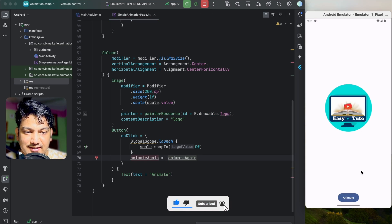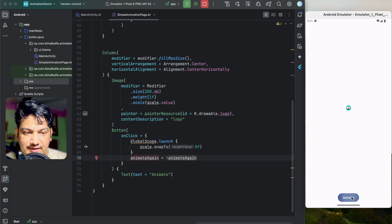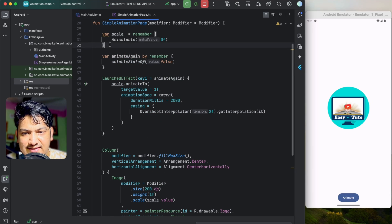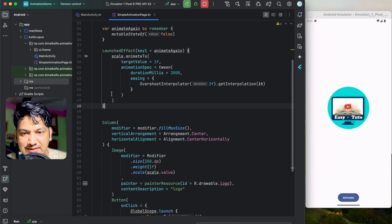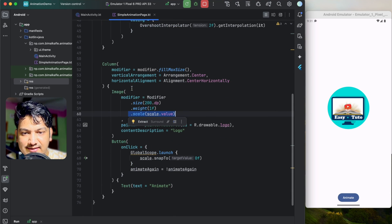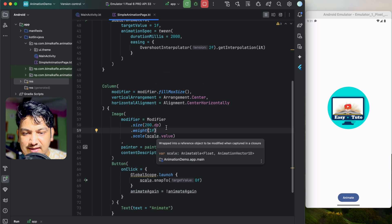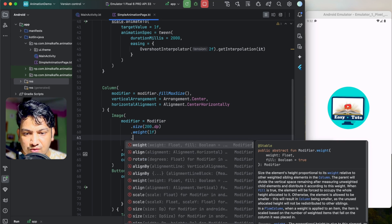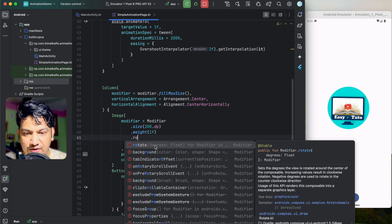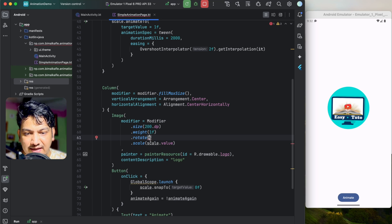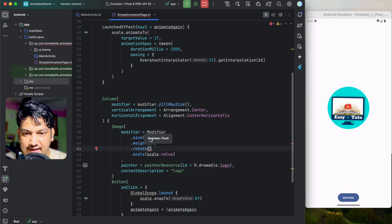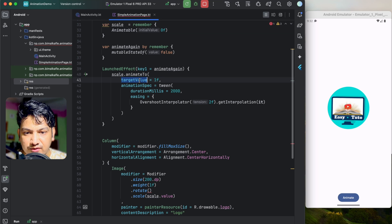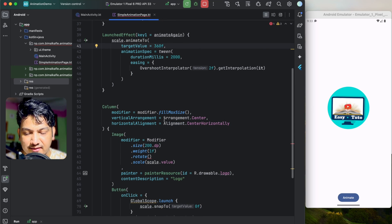If we run and click Animate Again, you can see it animates each time. The scale variable changes over time and its value is provided to the image, so the image animates. You can use this for other properties too — for example, the rotate property takes degrees, so you can animate from 0 to 360 degrees to rotate the image.